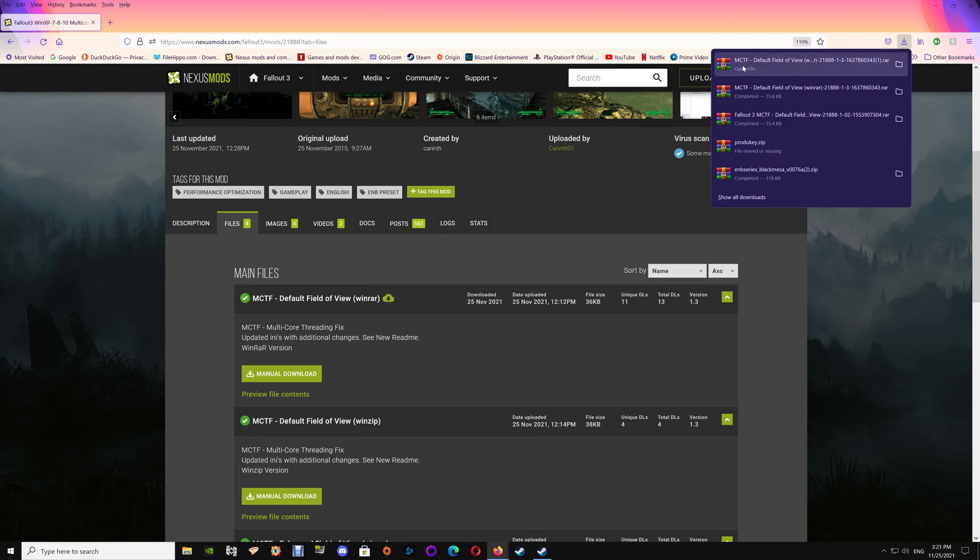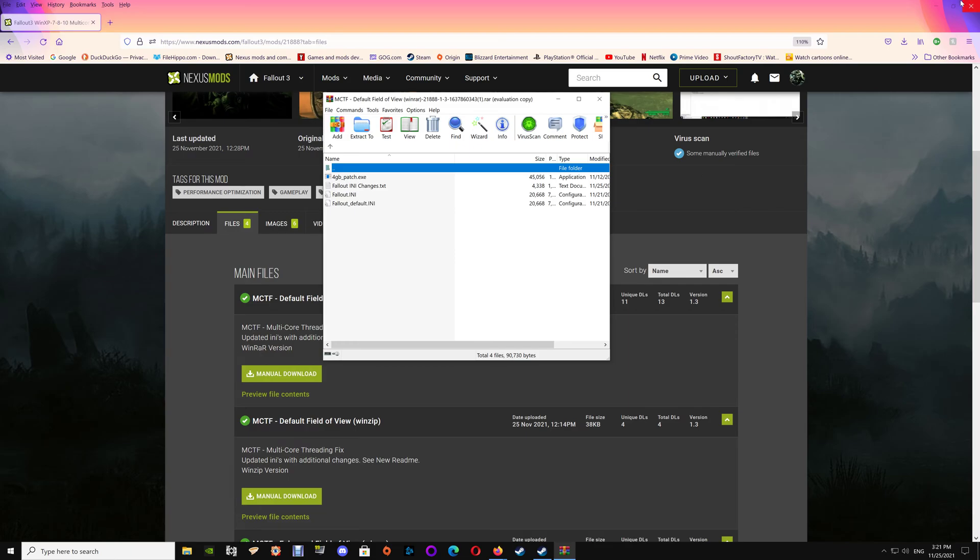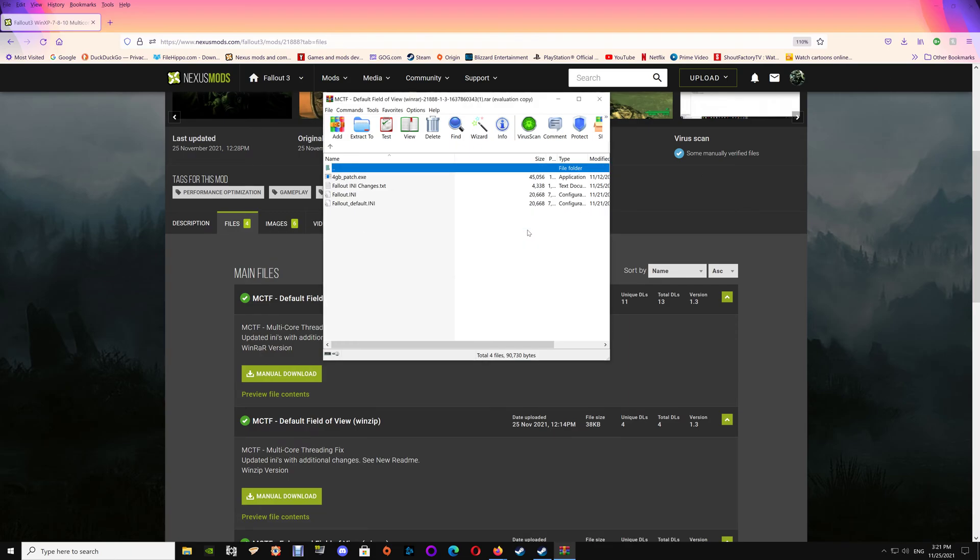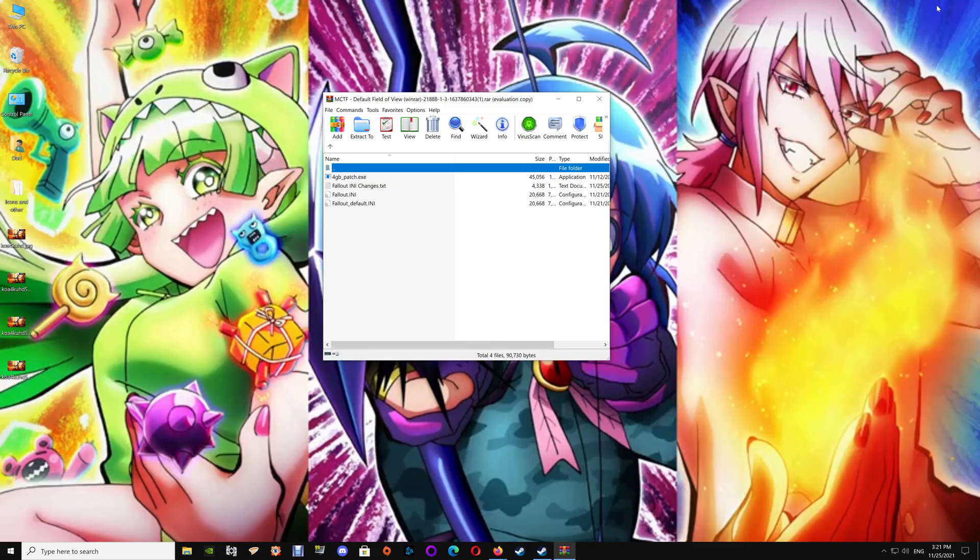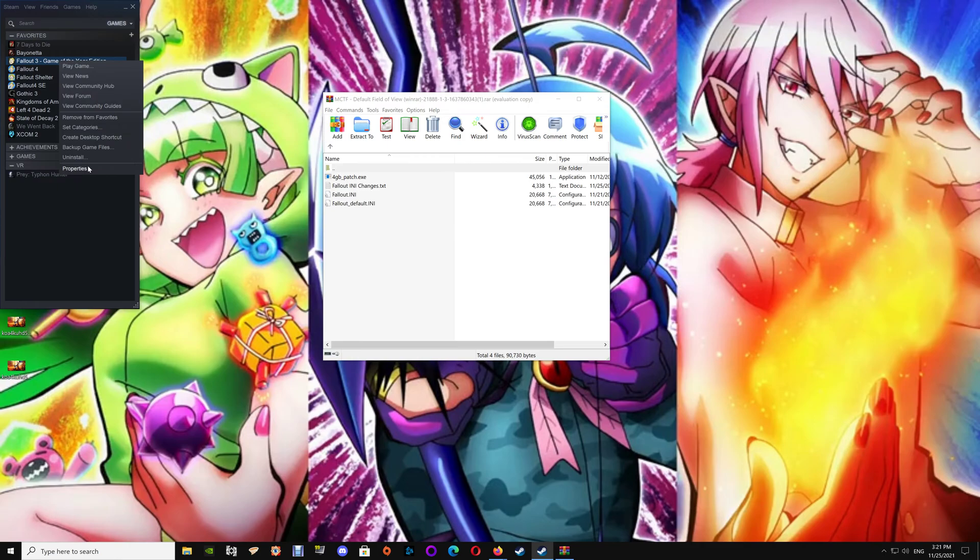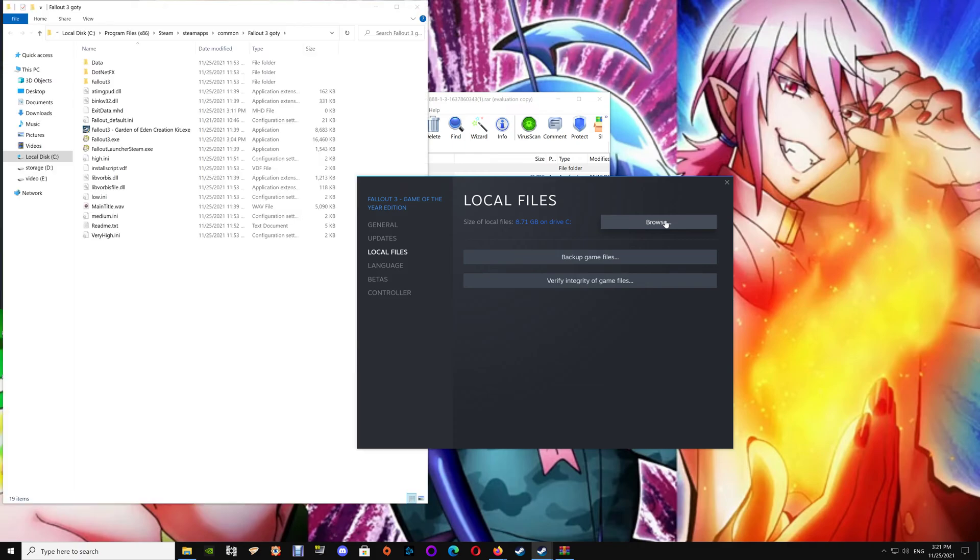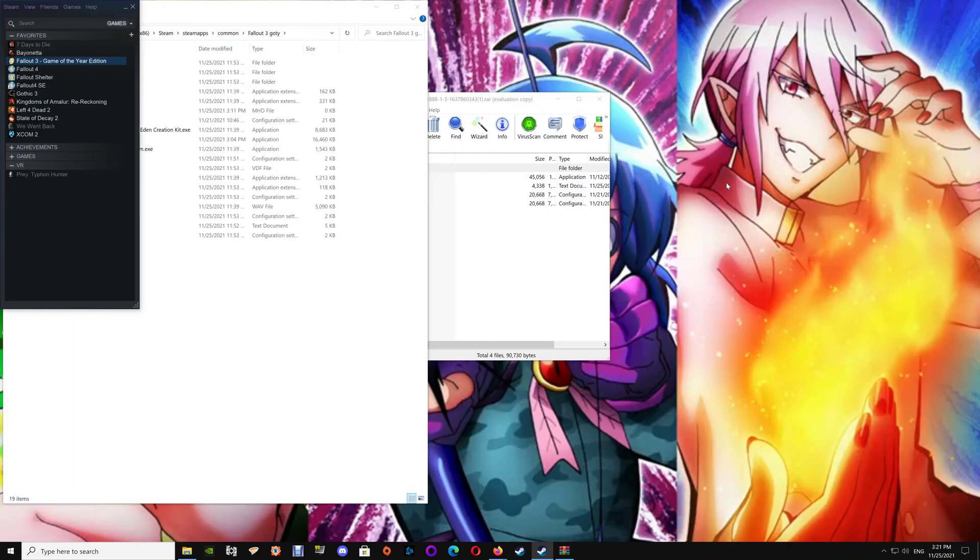Just manually download the files that you'll need and then you're just going to go and open that up. I have the default field of view. Now once the file is open then you can just close the browser here. And if you're using a Steam version you can access the game by going to your game list, right clicking on it and selecting Properties, then going to Local Files and Browse, and that will bring up your game folder.